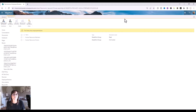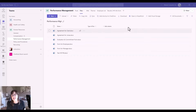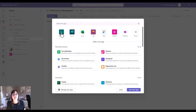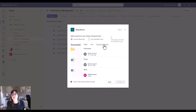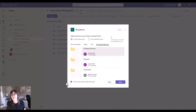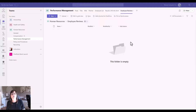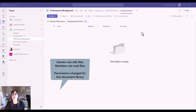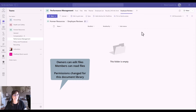Back in my team, I'll add in that document library by hitting the plus sign, choosing SharePoint, choosing Document Libraries, and selecting Employee Reviews. Once I put files in here, only those two groups will have access to seeing them, and only the owners will be able to edit them, based on how we changed the members' permissions.